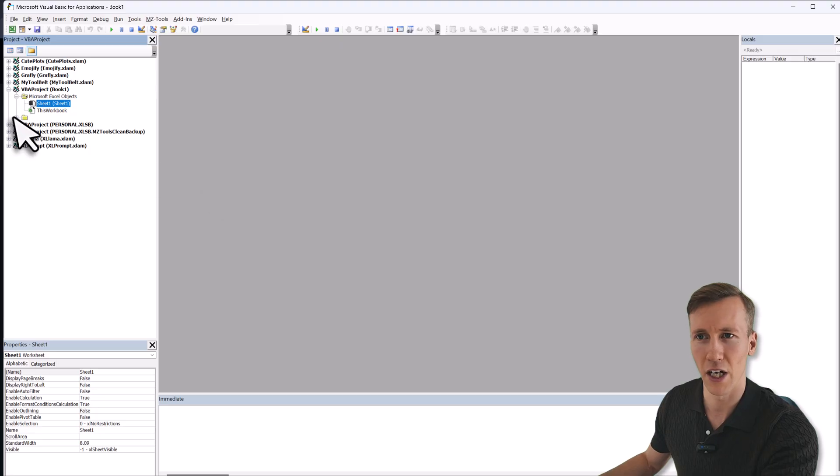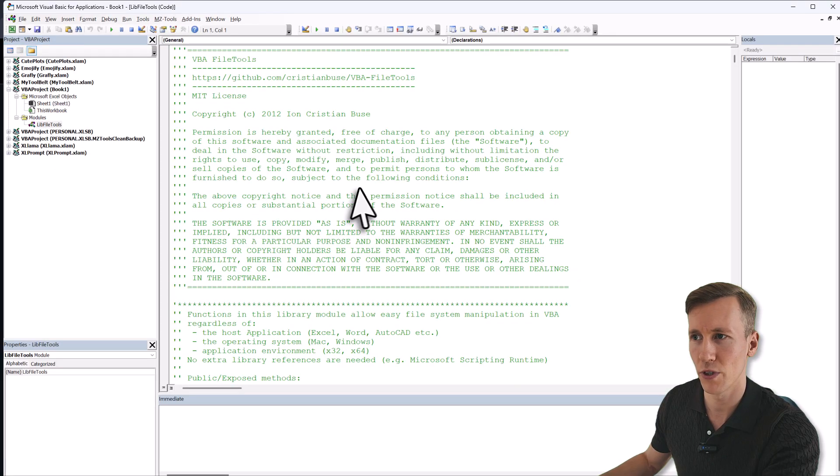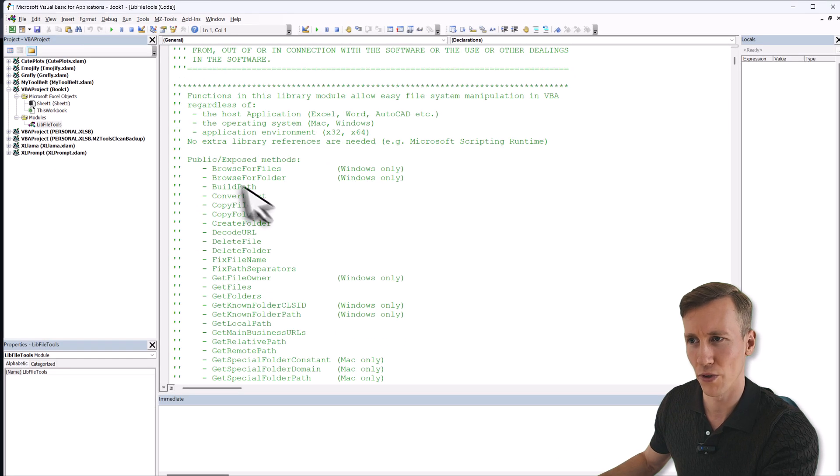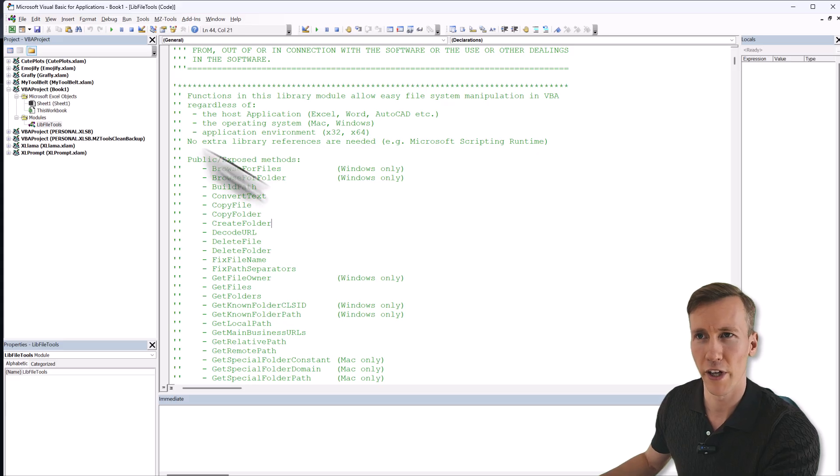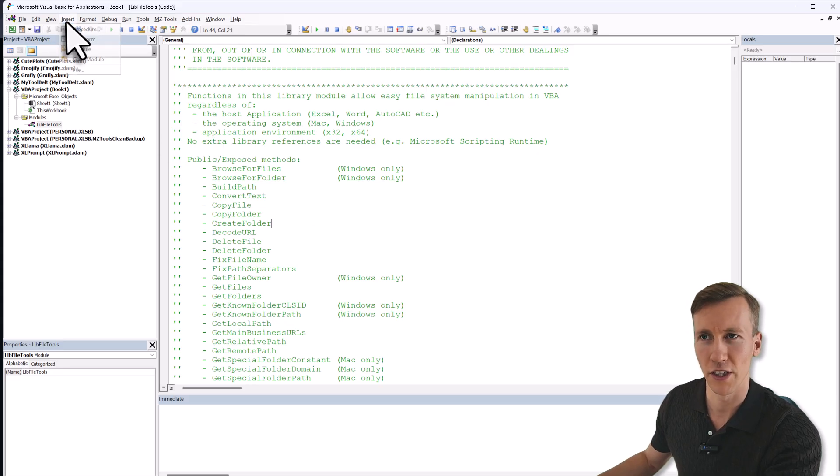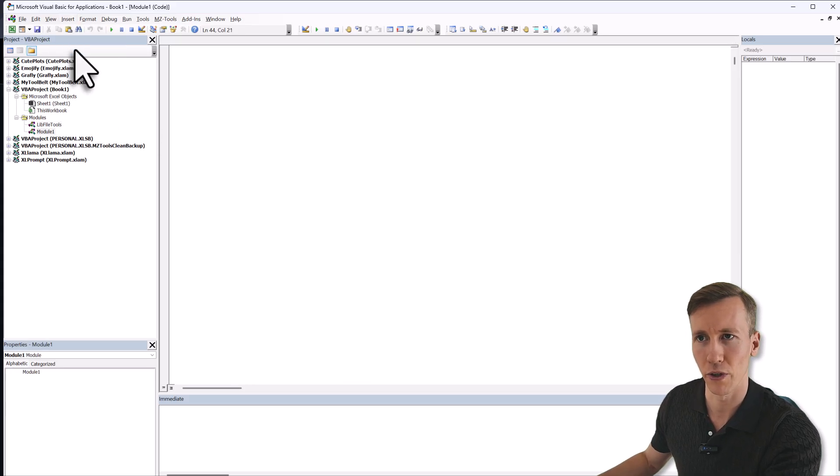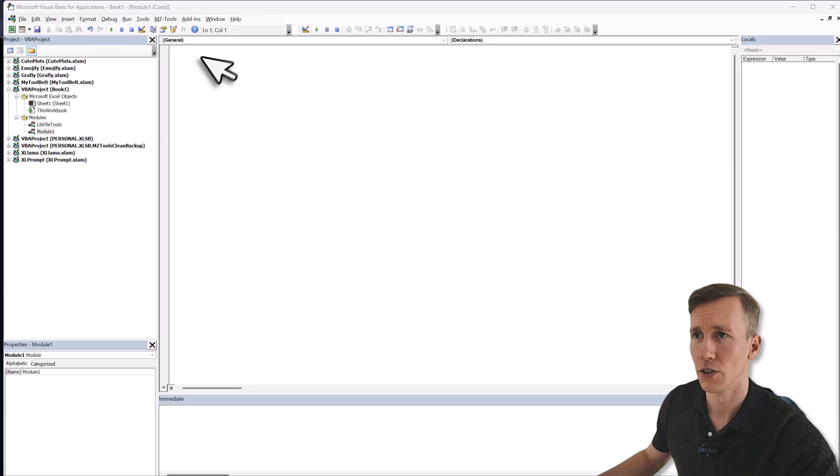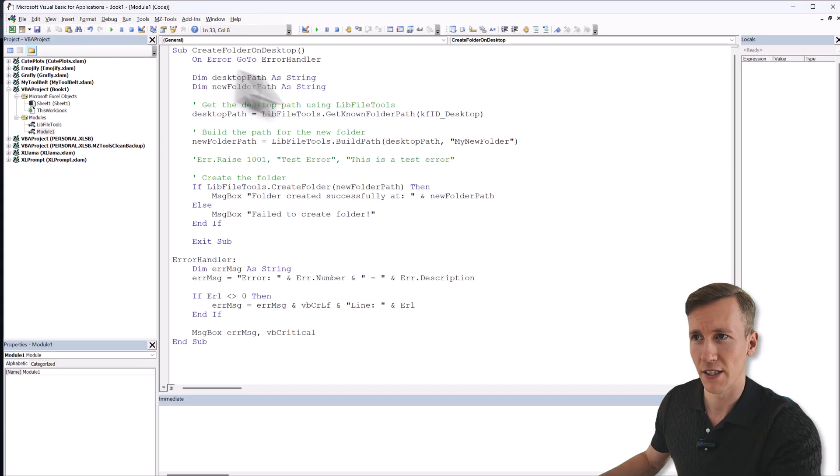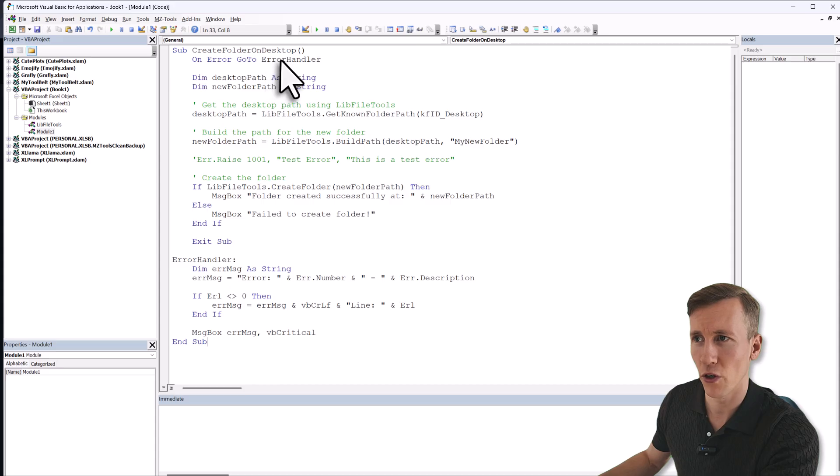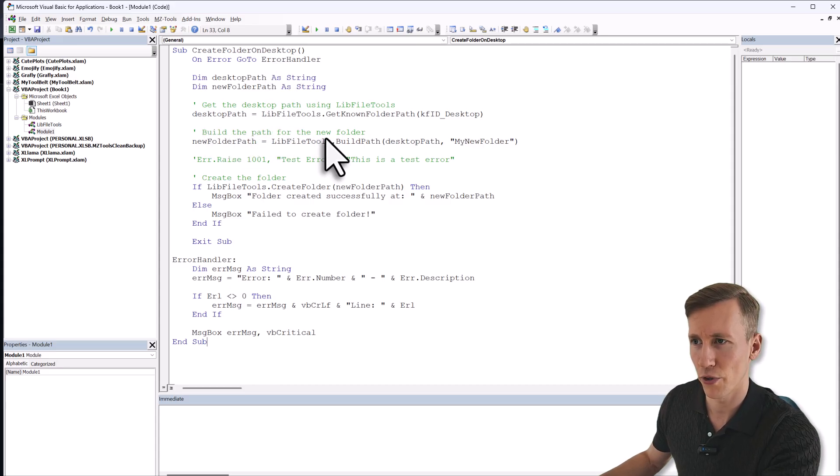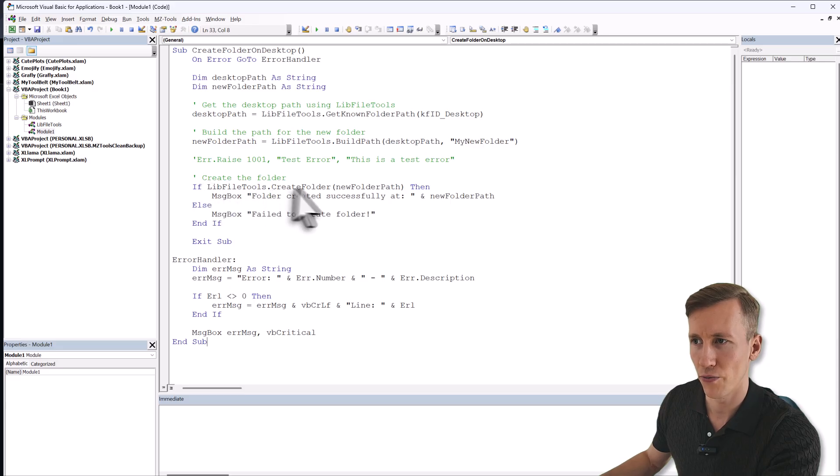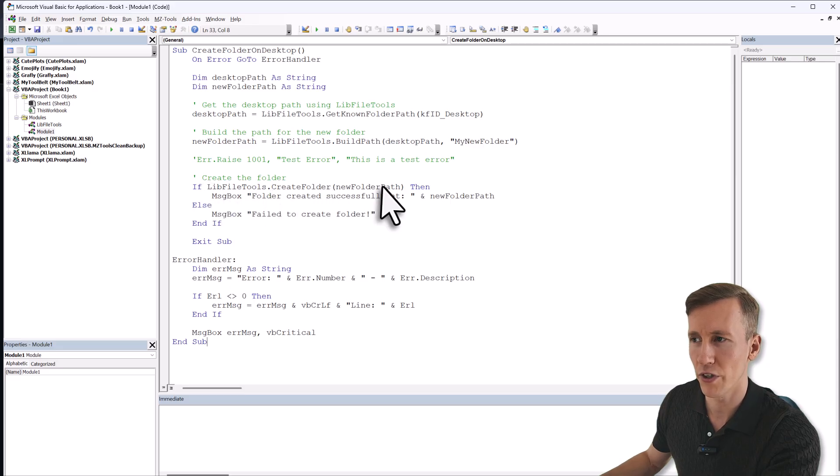Alright, with that in place, let me open a new VBA project. And here in the new project, I will just right click in here and select import file. Then I can navigate to my downloads folder and select the file we just downloaded. So the lib file tools. Alright, and with that, I now have a new module. So the lib file tools. And now I have access to all those functions here. So to show you how that works, let me just insert a new module.